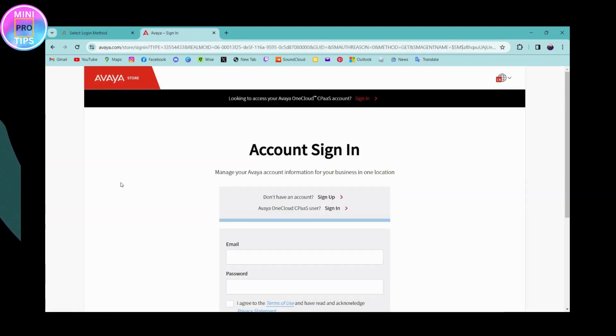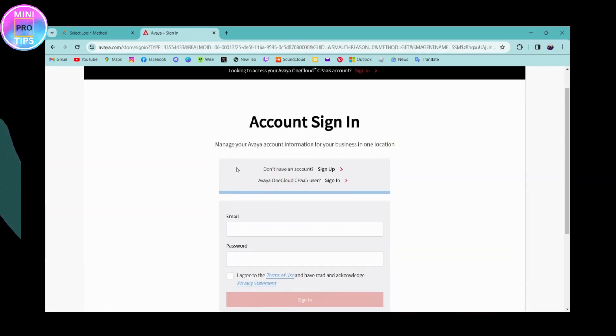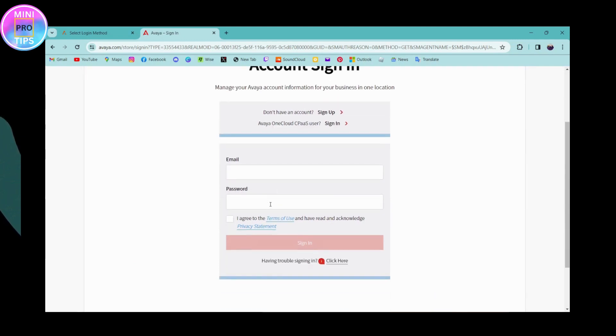It will take you to the sign in page. If you don't have an account, you can go for sign up. But if you already have an account, simply enter your email address of your account.